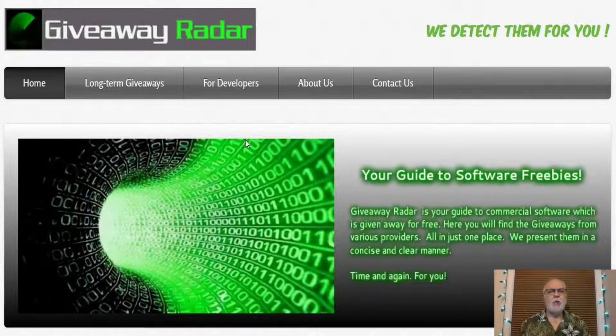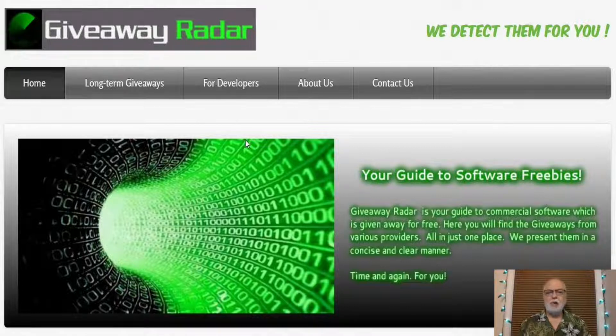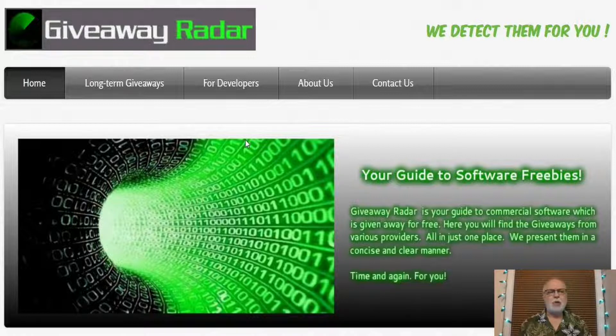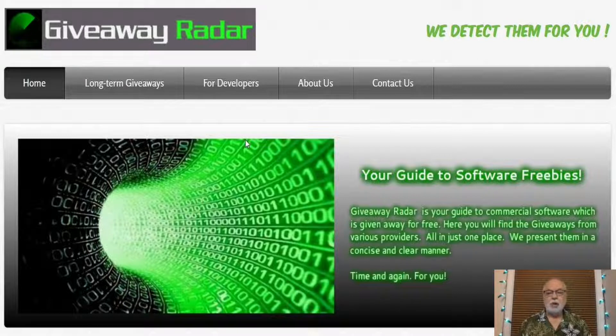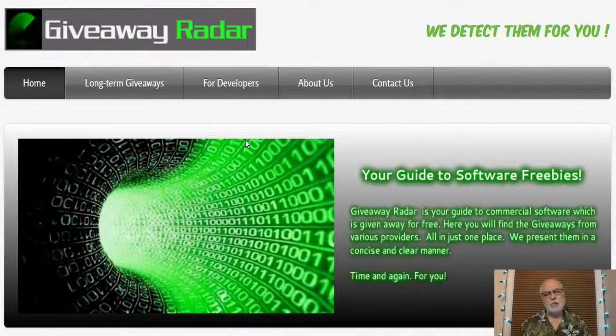Well, Giveaway Radar is a website that pulls together offers from various sources that offer software you would only get by paying a fee. But the software is being offered to users without charge. Sometimes the software license is for a lifetime. Other times it's only for a year or so. But free is always a good deal.